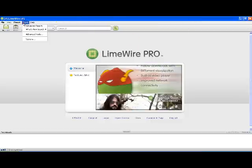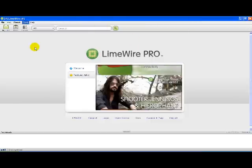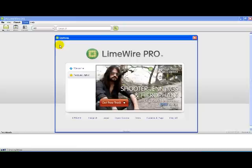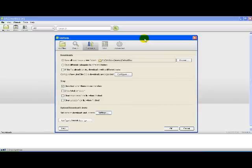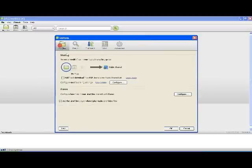Alright, once you're in LimeWire, go to Tools, Options. I'll start at the My Files tab.